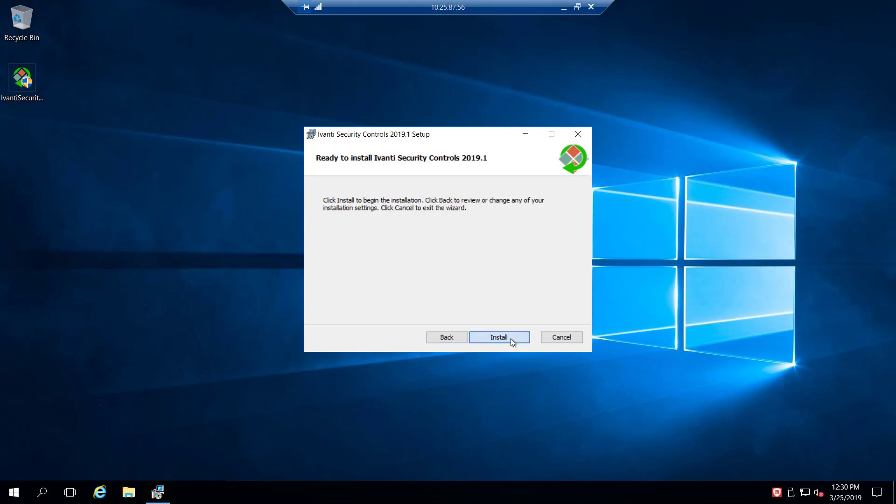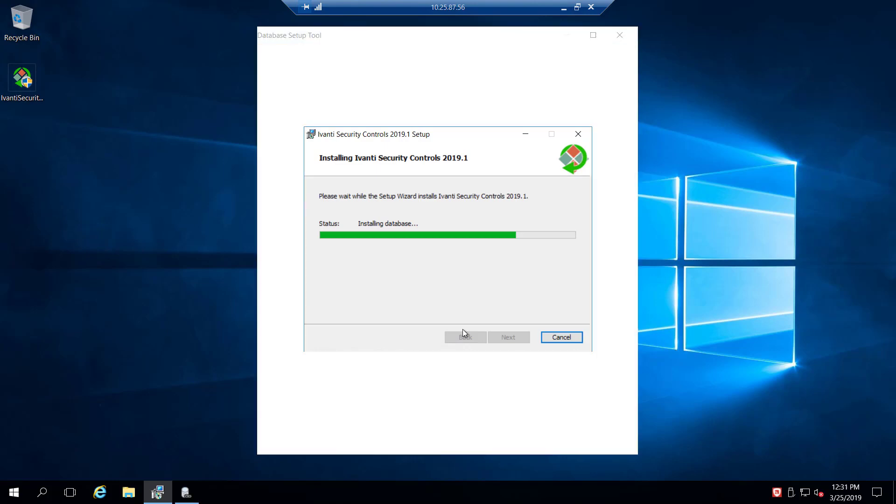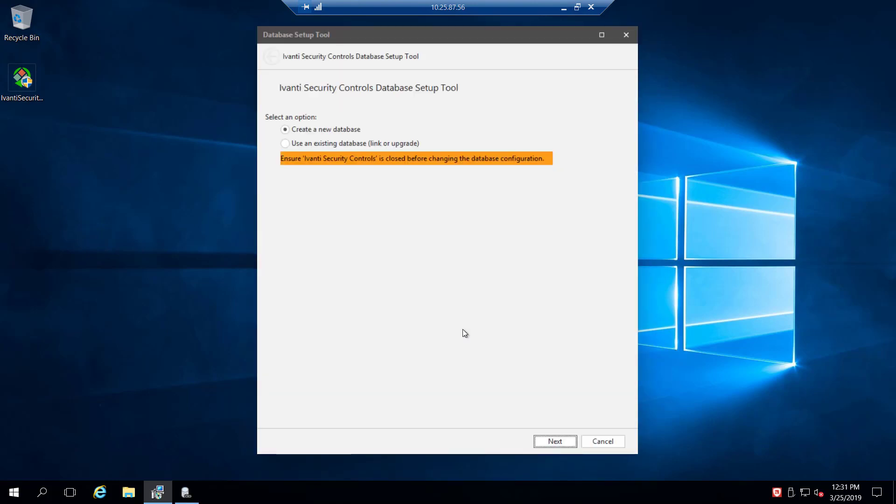And so now we'll go ahead and kick off the install. One thing to note as we're running through this install, there are different prerequisites for Avanti security controls than there are for Avanti endpoint security.